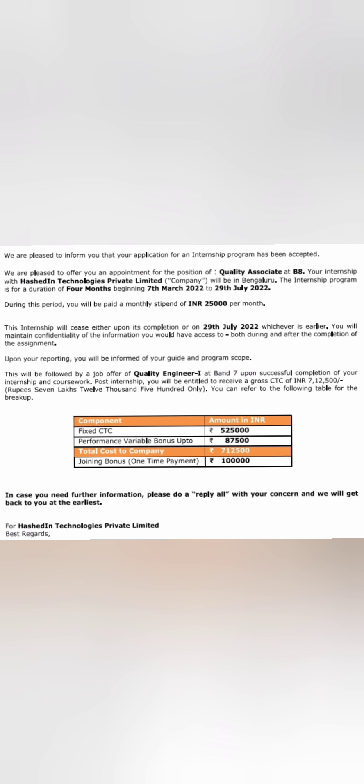If the student gets a PPO, their salary will be seven lakh twelve thousand. The internship period will be 25,000 into four months, that is one lakh. But if you get the job, you will get the salary CTC of seven lakhs twelve thousand five hundred. That's how the table has given CTC, so that type of information also comes in there.